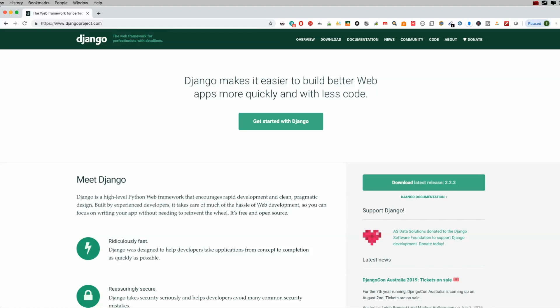Hey guys, what's going on? In today's tutorial, I'm going to be walking you through how to install Django on a Raspberry Pi and be able to access it anywhere on your network, or if you have a VPN set up, anywhere across the world.